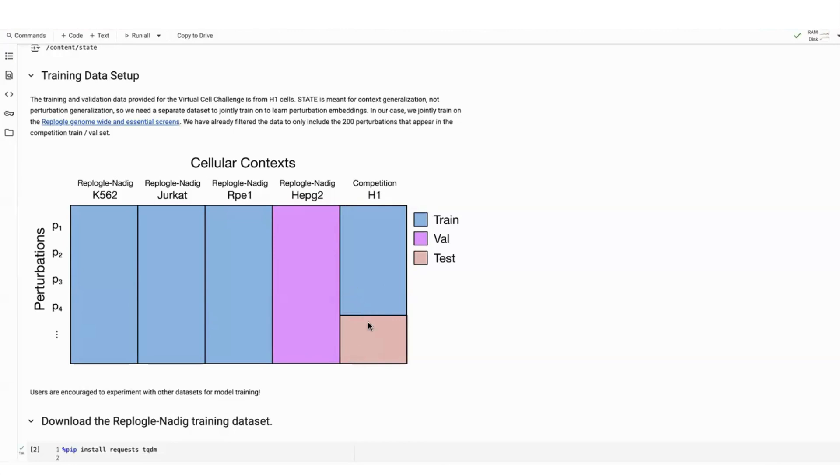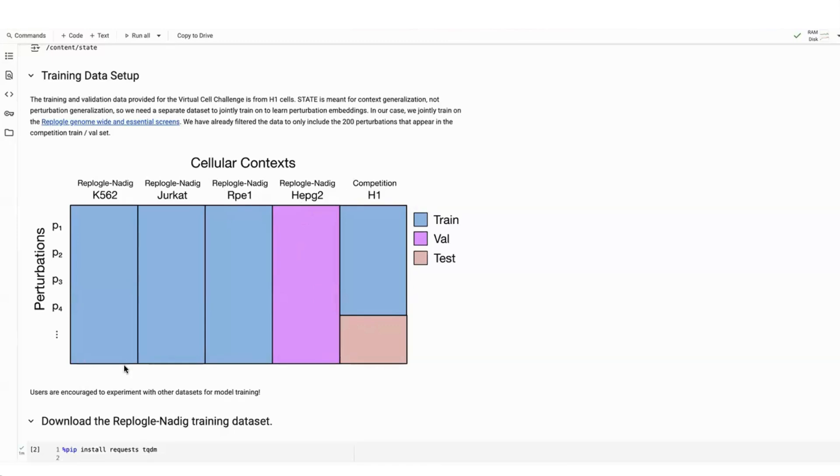This is actually a harder task than what we tackled in the STATE paper. In the STATE paper, we only looked at context generalization, but we would always see the effects of those perturbations within the data set that we were evaluating on. So imagine if we had several different cell lines from the competition assay for these unseen perturbations. Here we're actually only seeing these perturbations in a different data set. It's a little bit harder of a transfer learning task. So we're excited to see how users can get around this and improve the methods proposed in STATE.